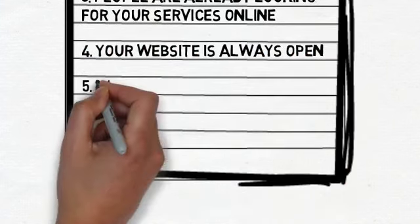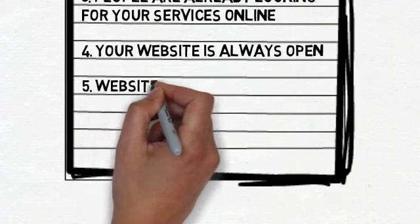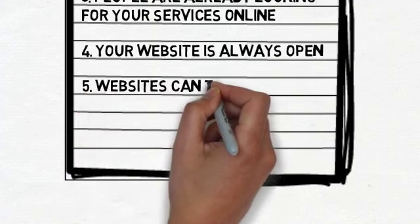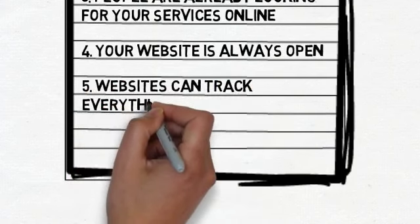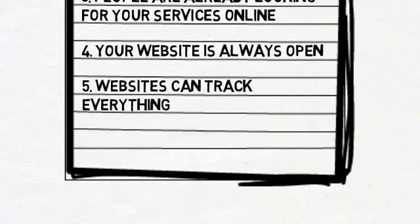Websites can track everything. Your website can tell you exactly how many people visit it, how long they stay, where they came from, and a lot more. Try doing that with a newspaper ad.